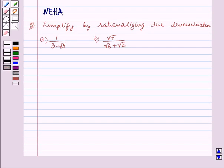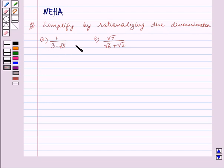Hello and welcome to the session. In this session we will discuss the following question: simplify by rationalizing the denominator. Part A is 1 upon 3 minus root 5, and Part B is root 7 upon root 6 plus root 2. Let's start the solution now.